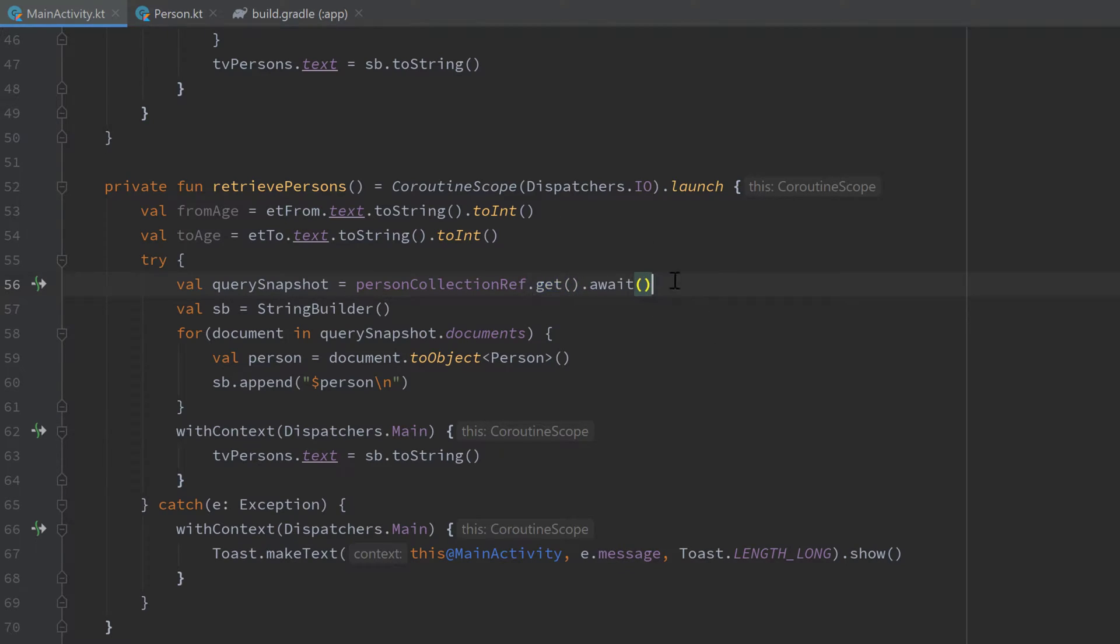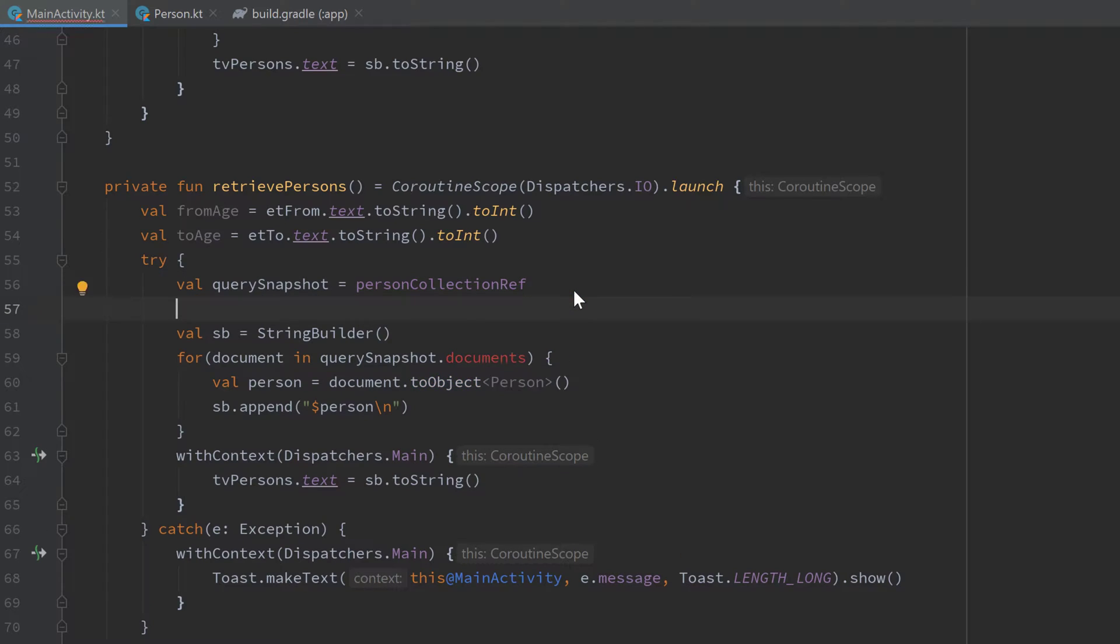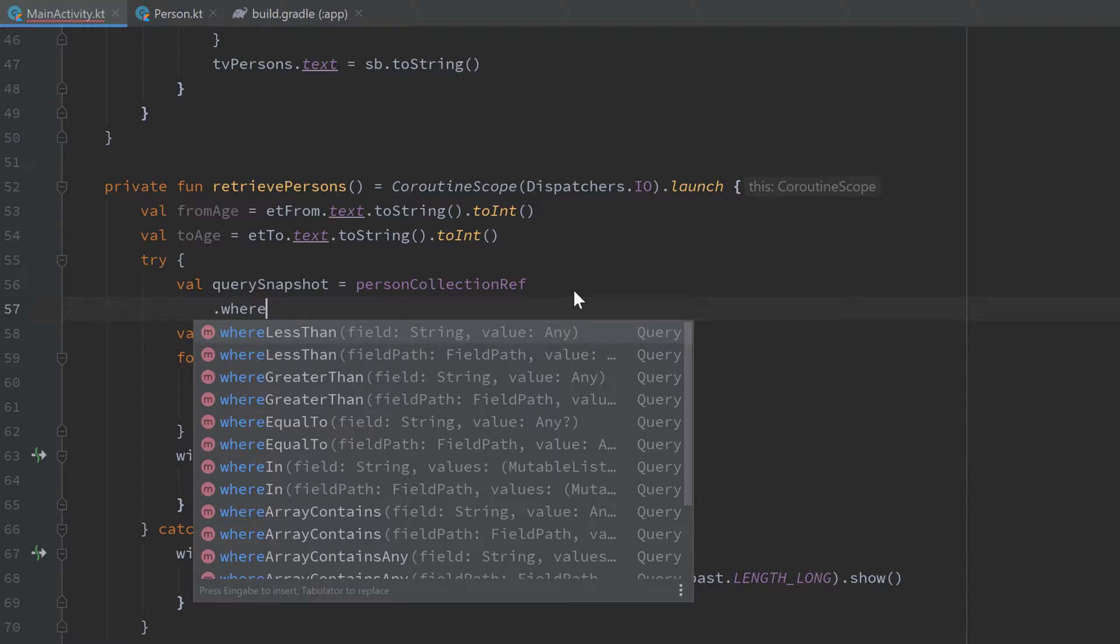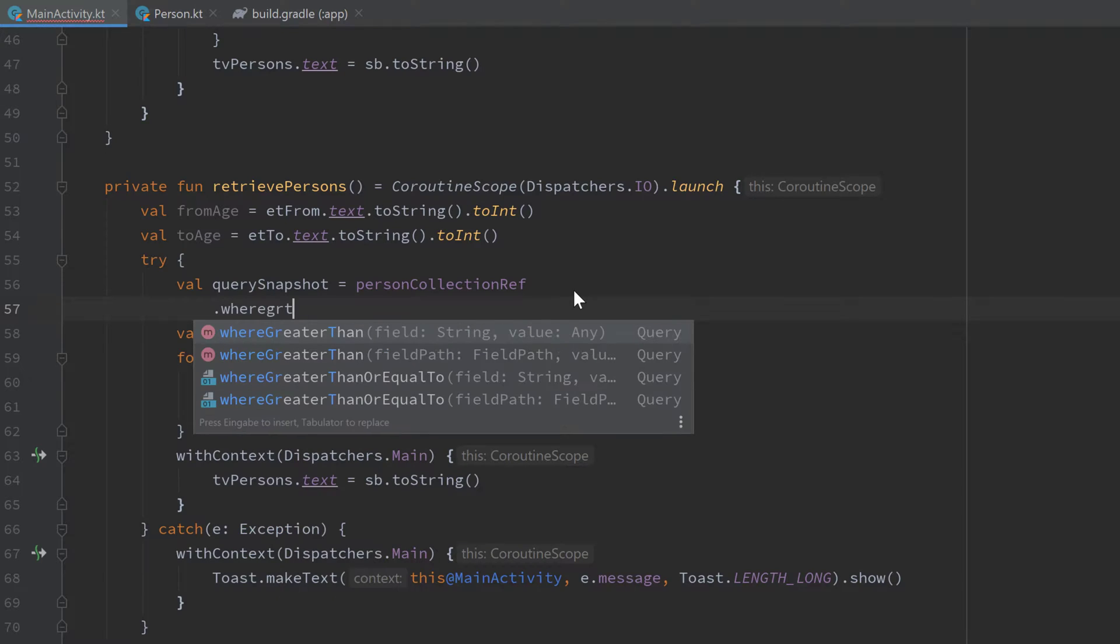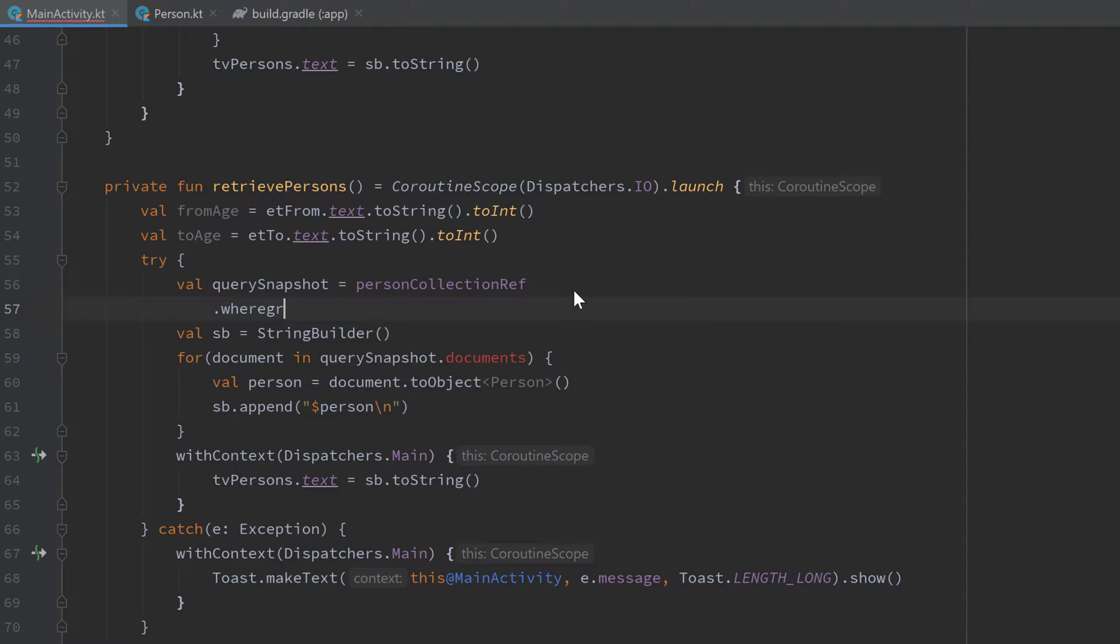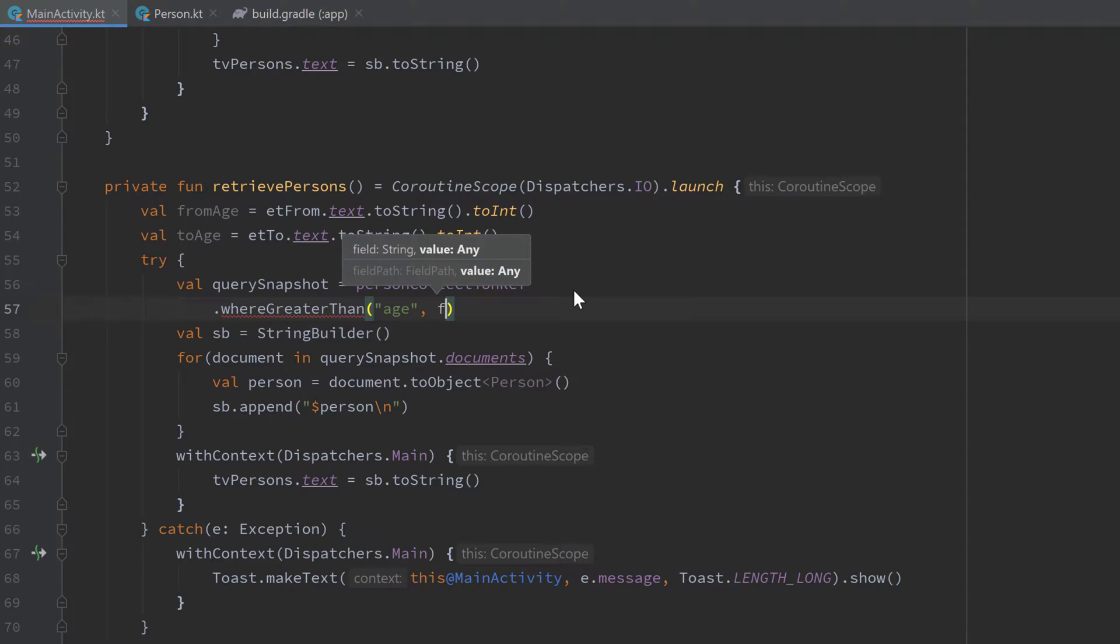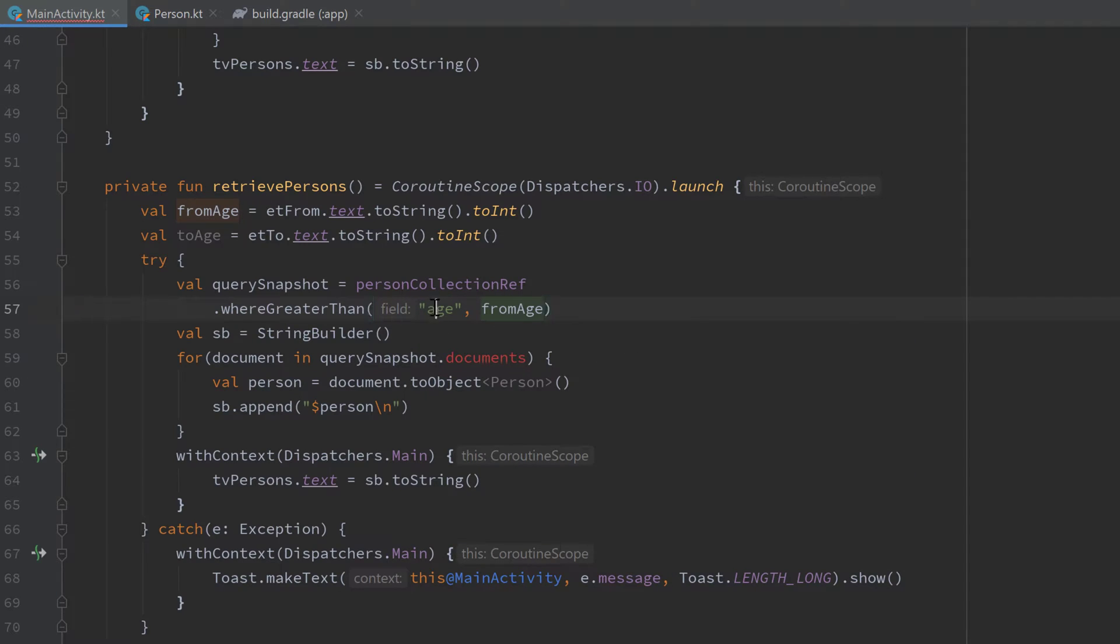If we remove that here and start a new line, then you can see if we type 'where', you get all the available queries for Firestore. Now we can filter out those persons, for example where greater than. We have to provide the field as a first parameter and then the value as a second parameter. So the field will be age here and the value is our fromAge, so we only want to get those ages that are greater than our fromAge.